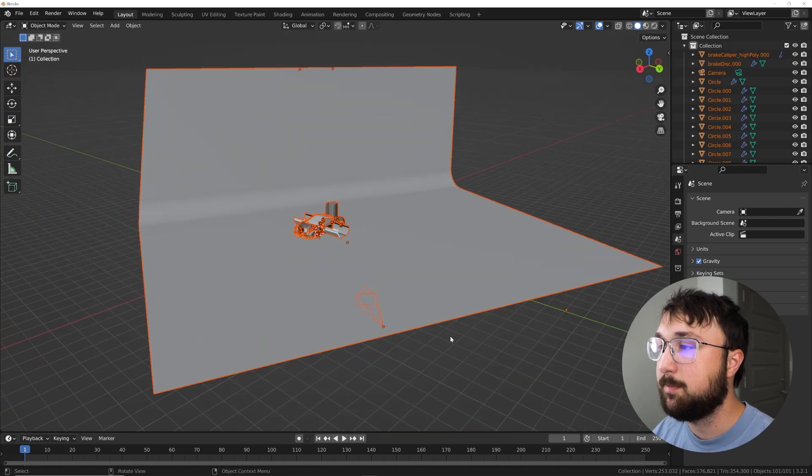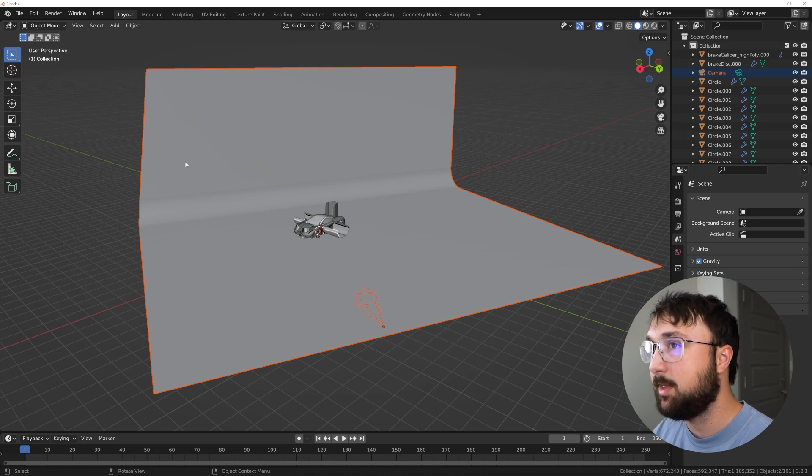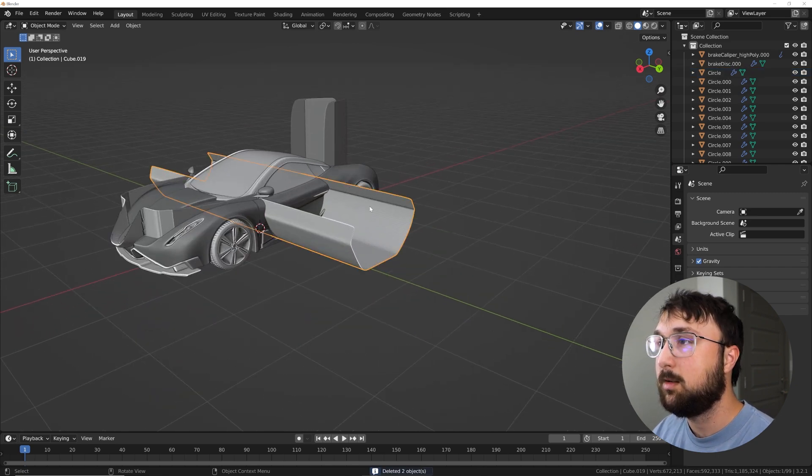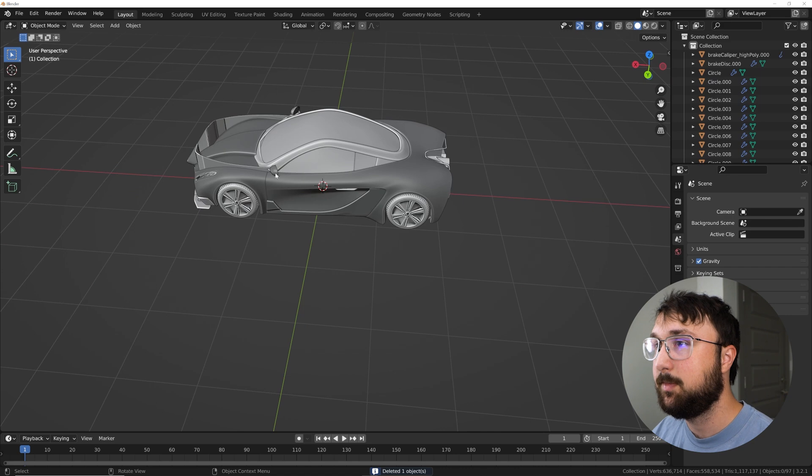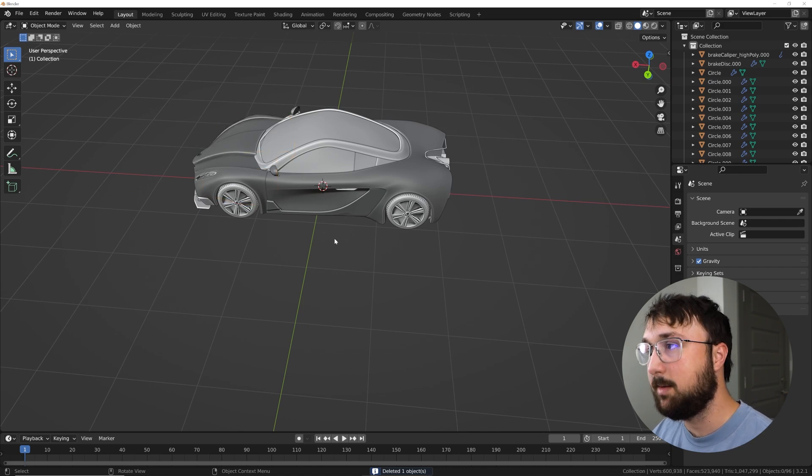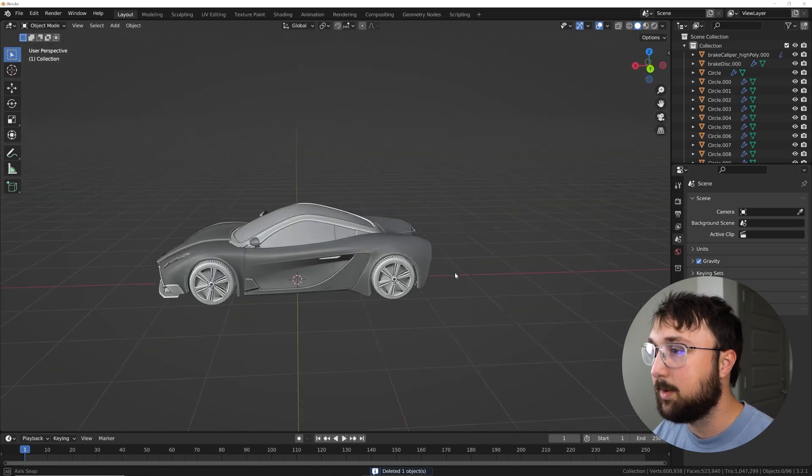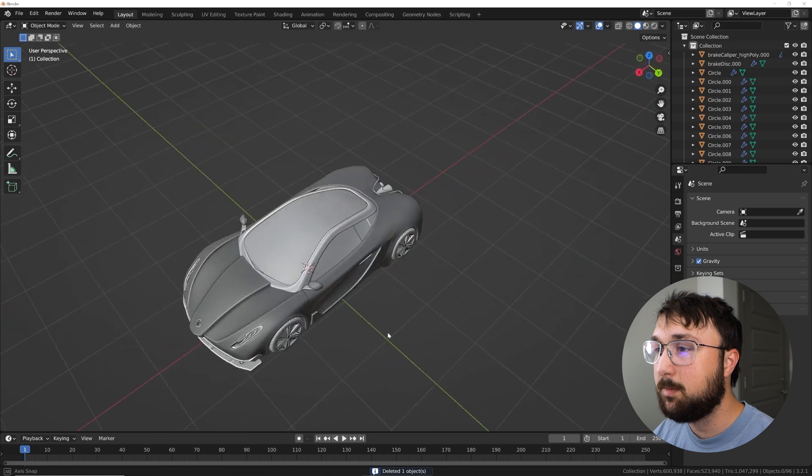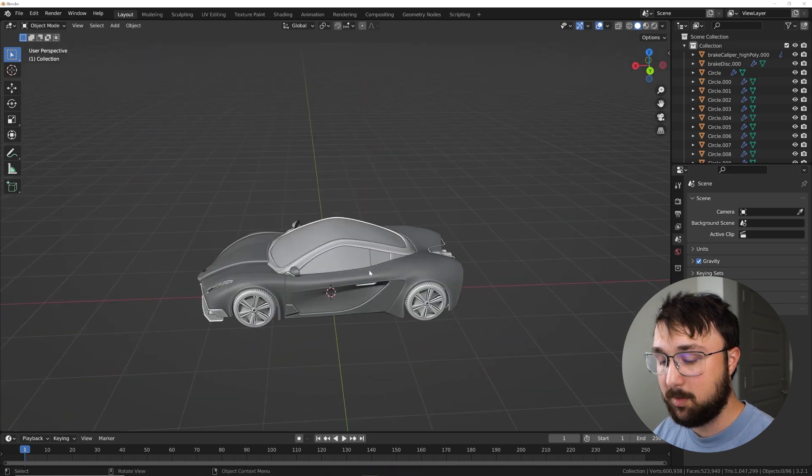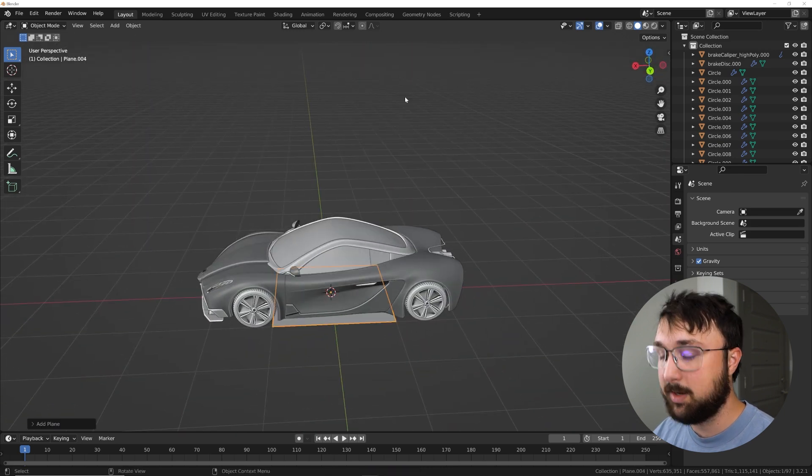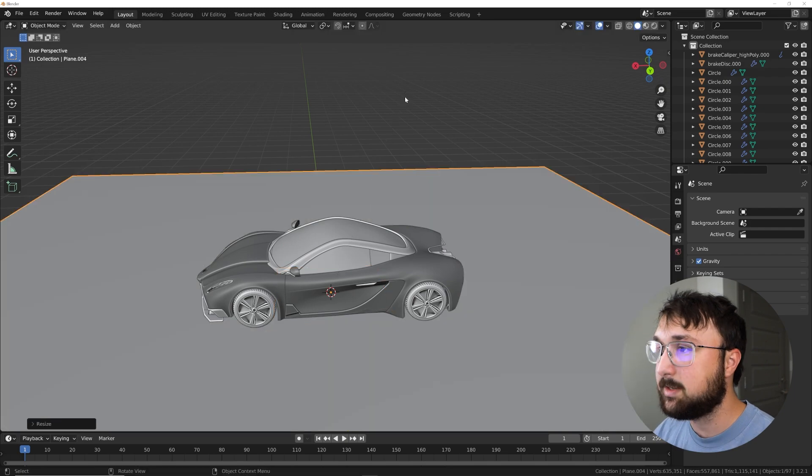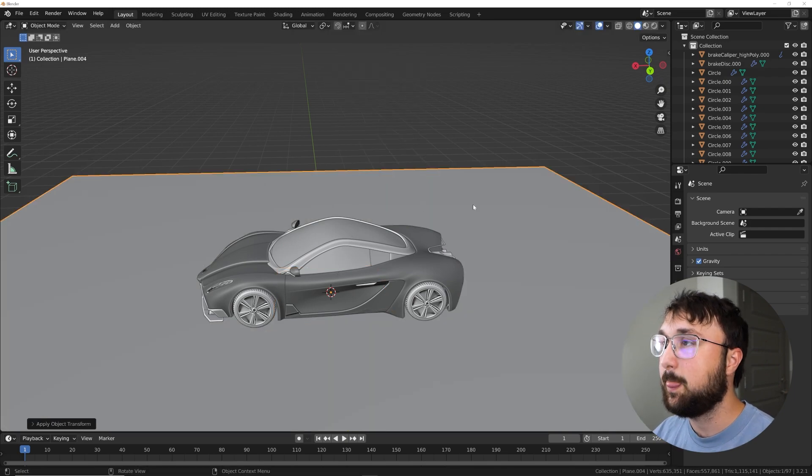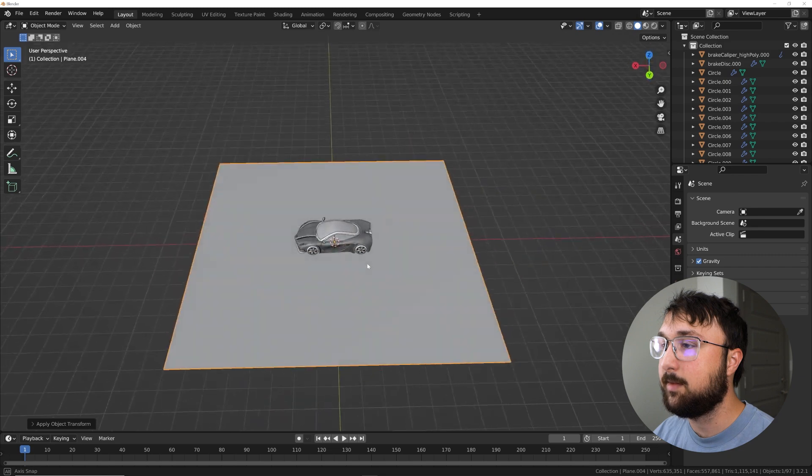All right, so it's going to import with a bunch of big objects. So we'll go ahead and delete the camera and this big one here. I'm not sure what those are for, but here we have the car model. I'm going to hit shift A, and we're going to get a plane. I'm going to hit S8, control A, apply that scale. So now we have this.